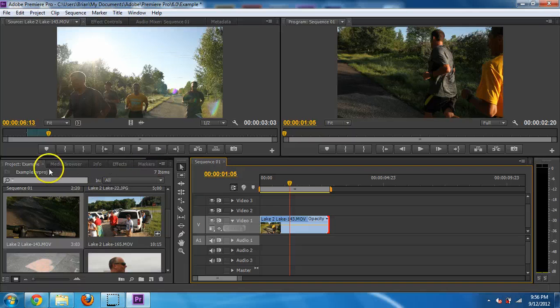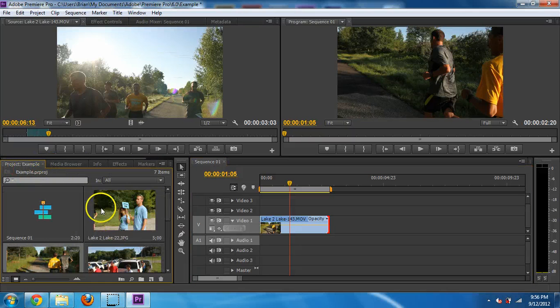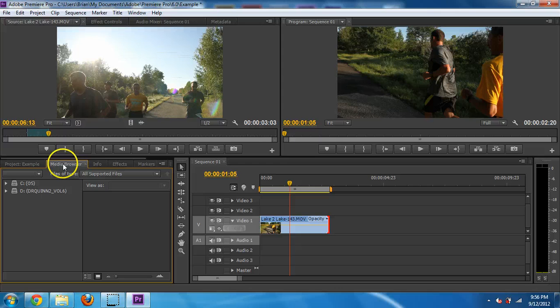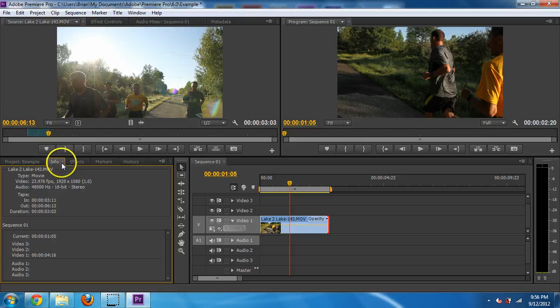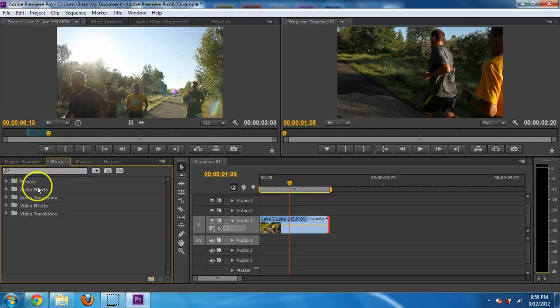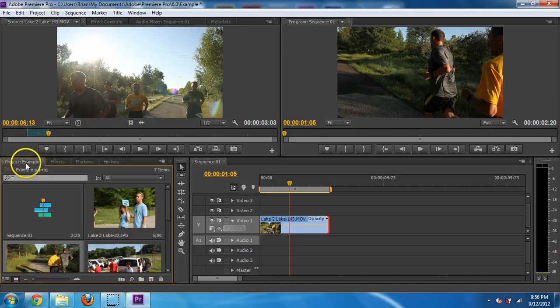A few things I should probably go back to is, like I said, right down here is all your media under Project. But they also have Media Browser if you're looking for things. I don't use that often, so I'm going to close that. And then they have the Info. Again, you're probably not going to use that, so close it out. But then they do have Effects in here as well. Let's not get into that yet.